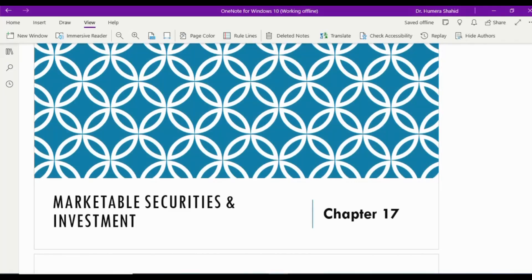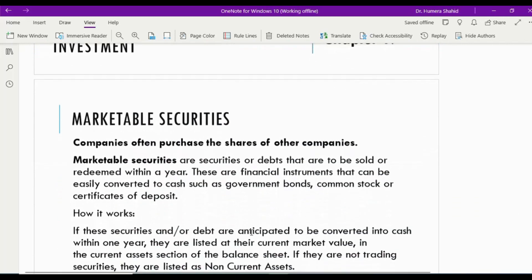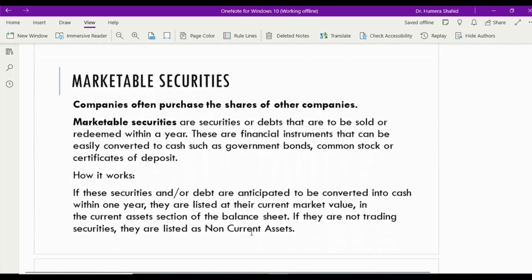Assalamualaikum listeners, I hope you all are fine and doing great. I'm here to discuss some concepts regarding marketable securities and investments made by companies. This is Chapter 17 of Corporate Financial Reporting.